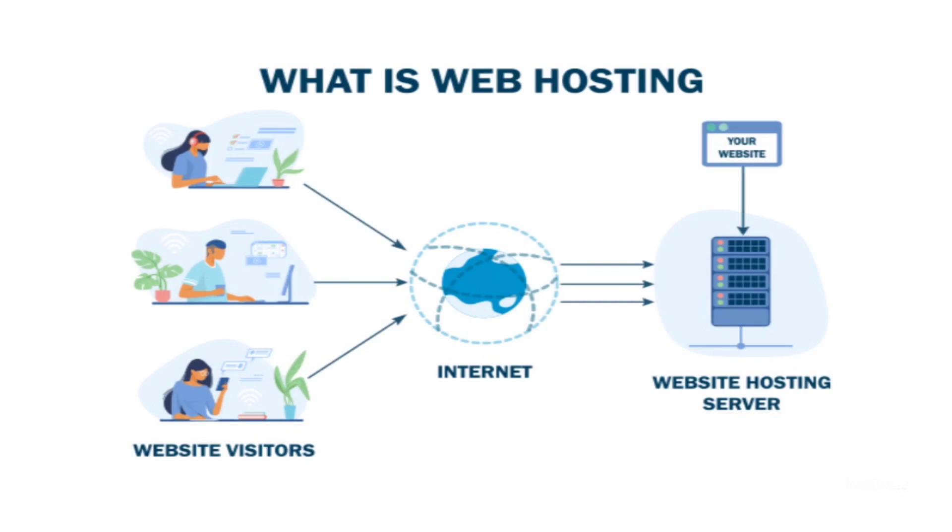So guys, as you can see in the picture, web hosting is a service that allows organizations and individuals to post a website or webpage onto the internet.